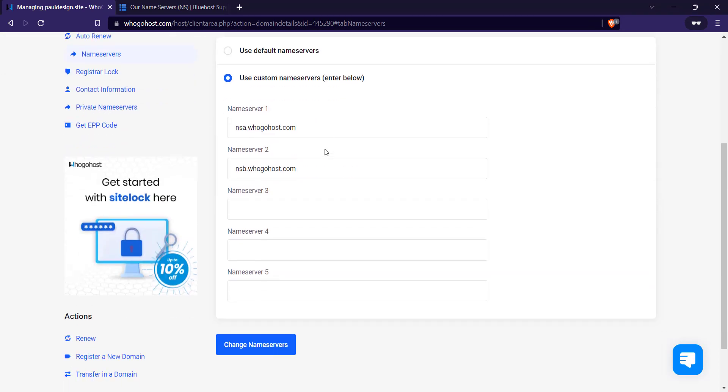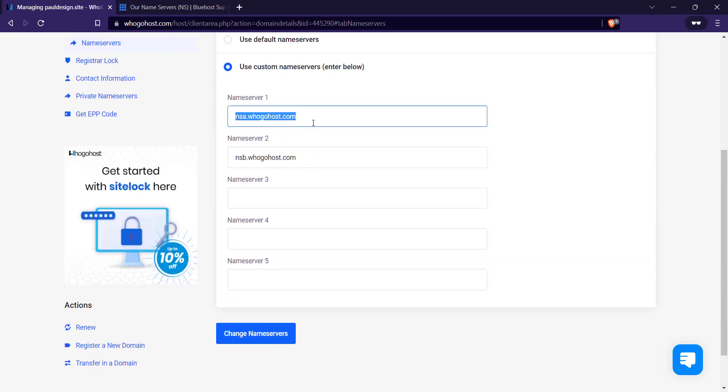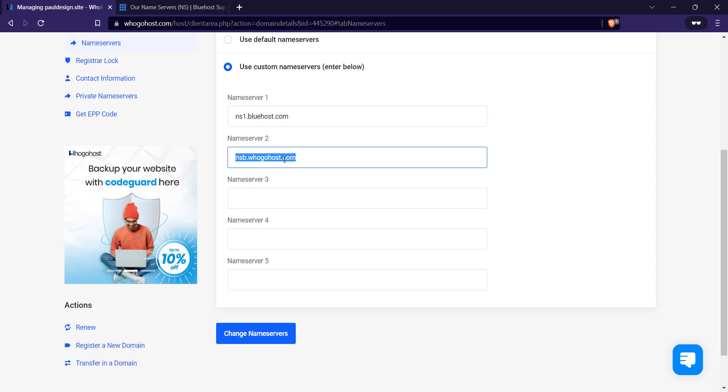So you come here, change it to ns1. So I'll just paste this. So change it to ns2.